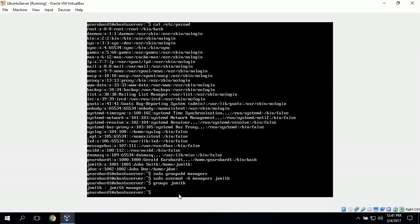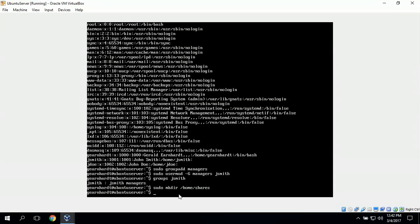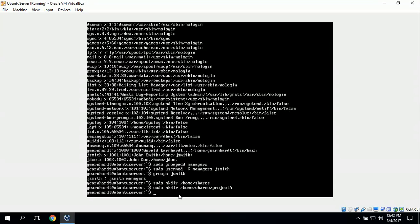Next we need to create a new shared folder in the home directory. We type in sudo mkdir /home/shares to create the shared folder directory. Then we can create a project folder by typing sudo mkdir /home/shares/projecta, which creates the projecta shared folder inside the shares directory.